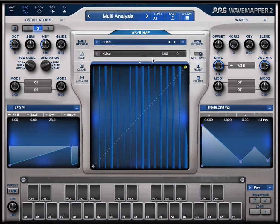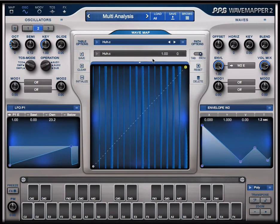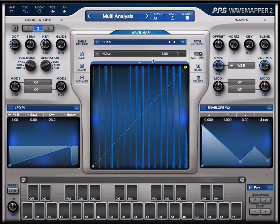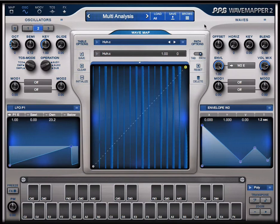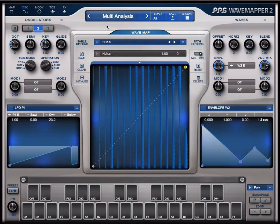Hi, in this tutorial I want to show you the possibilities of the analyzer in the PPG WaveMapper 2. I'm using this program multi-analyzers from the tutorials bank.